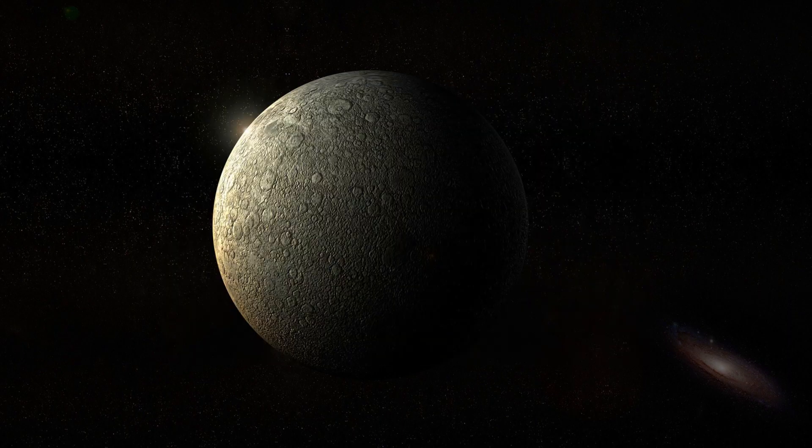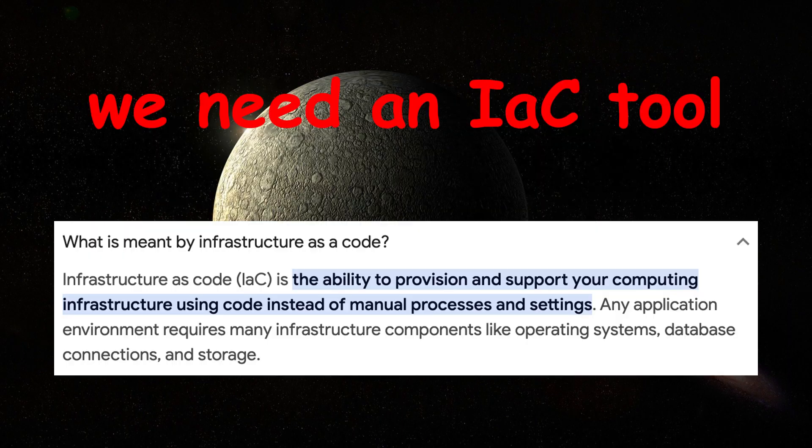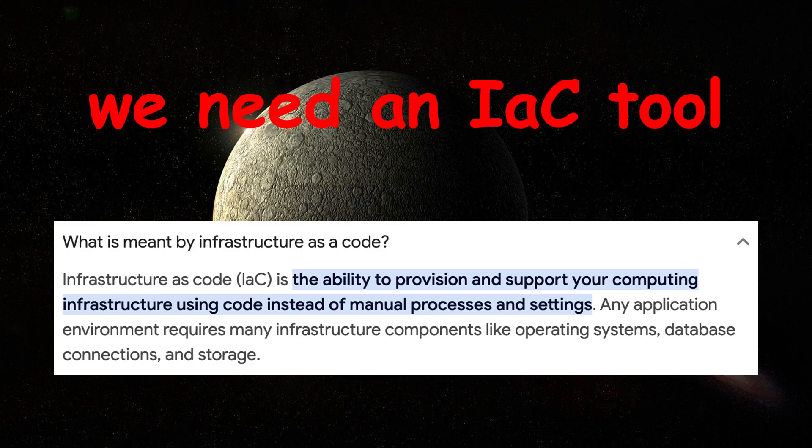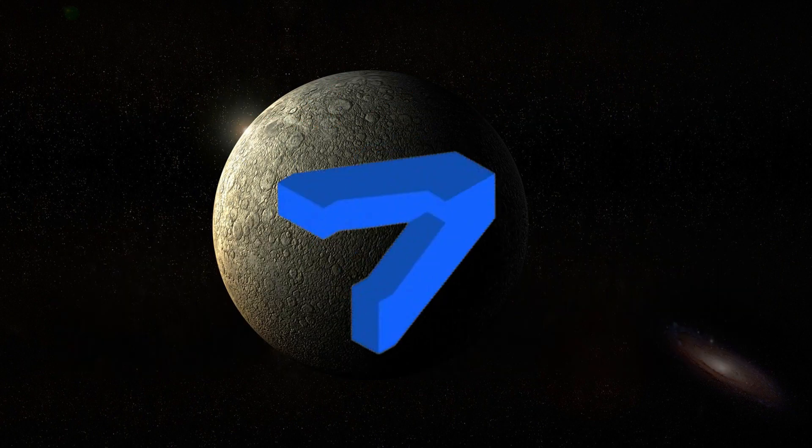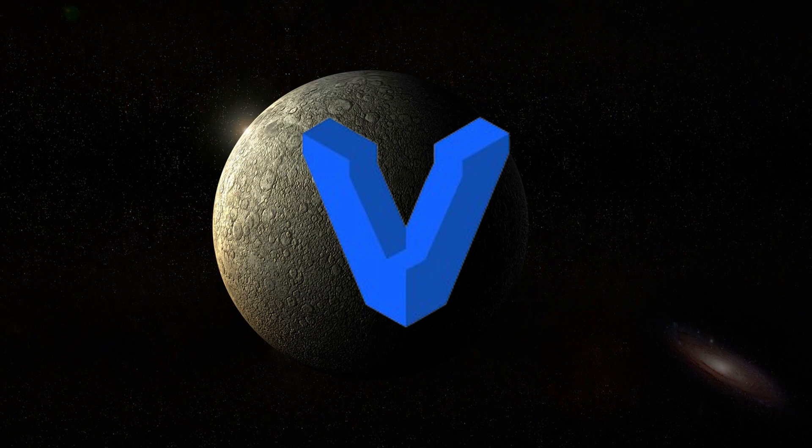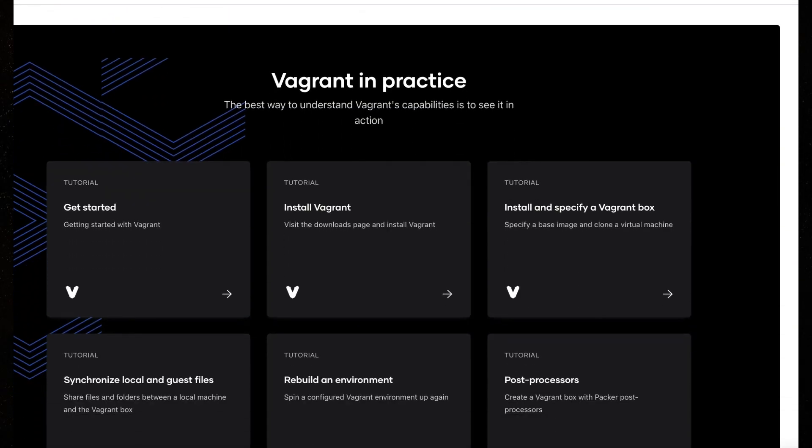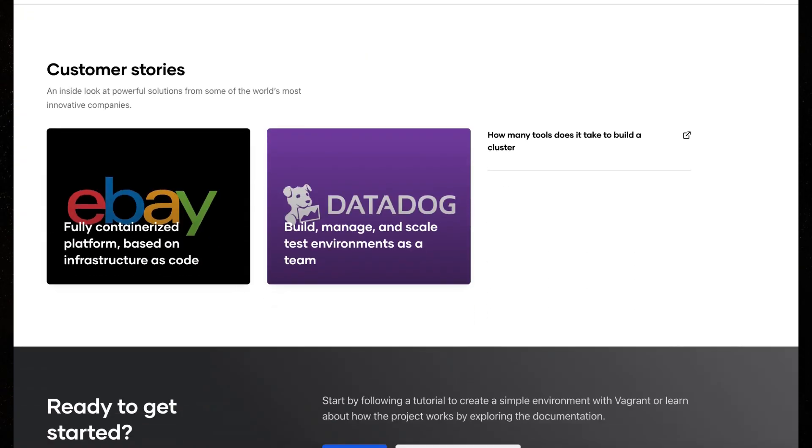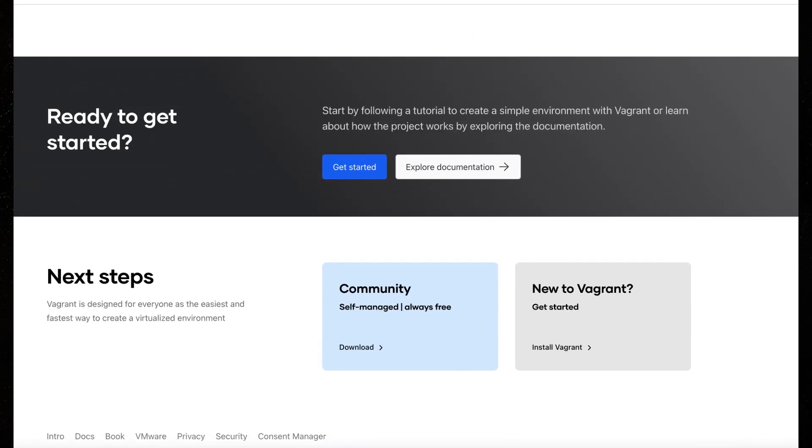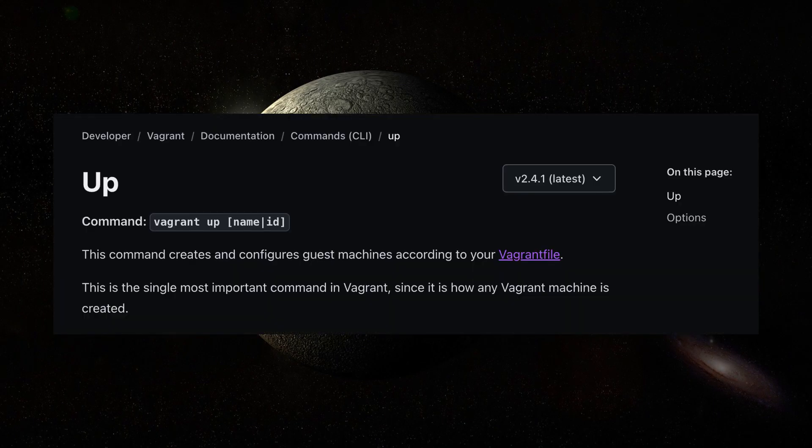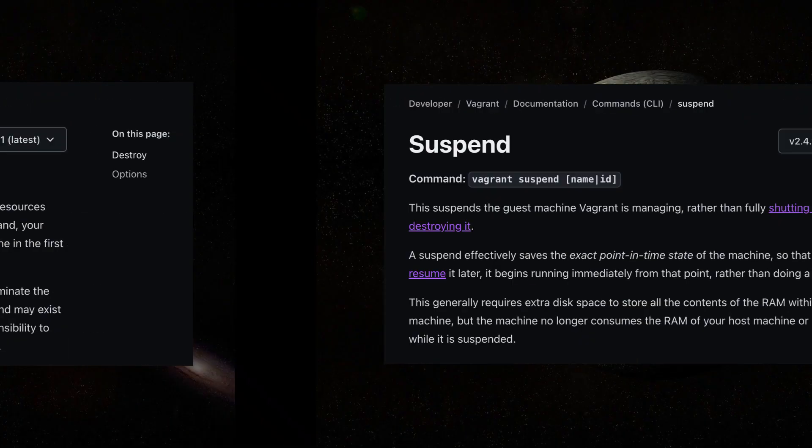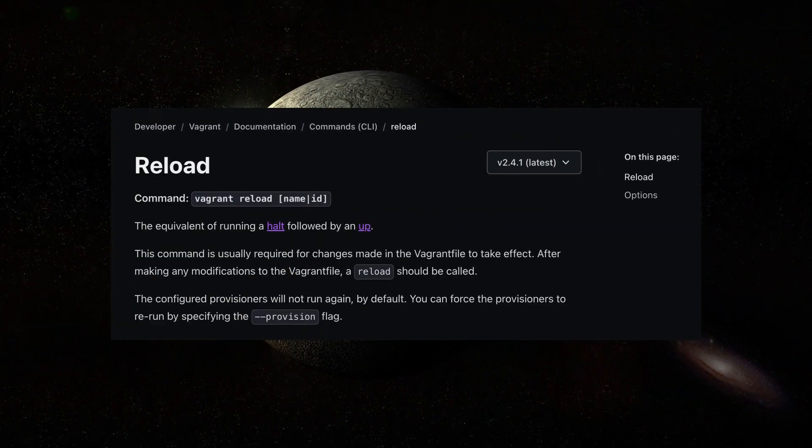After setting up VMware Fusion, we need a tool that will automate the installation of virtual machines. That is where Vagrant comes into play. Vagrant is a free tool that automates the lifecycle of desktop virtual machines. Aside from launching virtual machines, it can do other actions such as destroy, suspend, and reload.